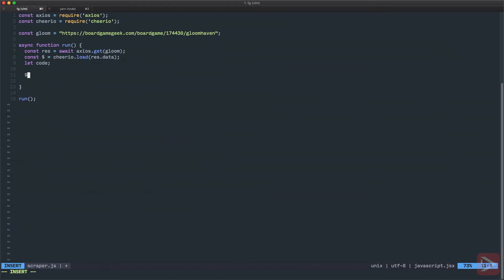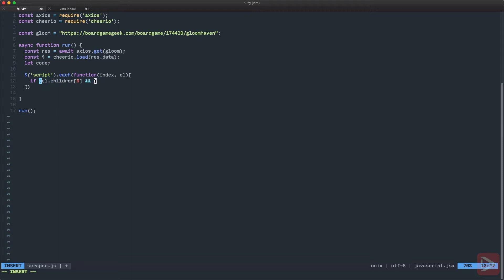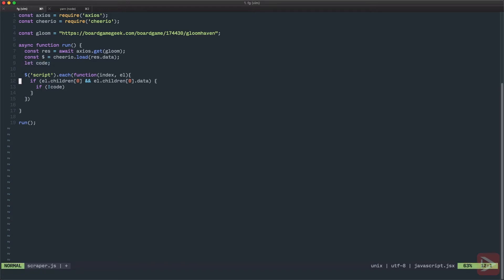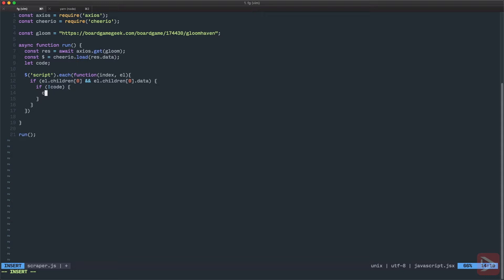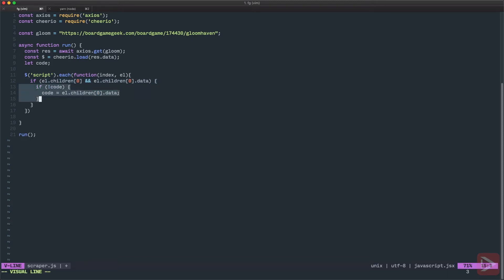So to do that I will use the cheerio API to find this script tag and then I will iterate for each of them. It takes index, it gives us index and the element itself. Okay so first of all I want to make sure that this element has children and this particular child, the first one, actually has data. So children zero dot data. Okay so if we have it then we need to check if it's not code. So basically if it's undefined because now at the first it's undefined, we get the first children, we get the first script, we get the children, we make sure that it has the content, the script content and if code is not defined yet then we assign code to be element children first one data. This check is just the safety net basically. So what we do here is we get the first script, we make sure that it has data inside of it and then we assign this data to the code. For all other scripts we just ignore them.